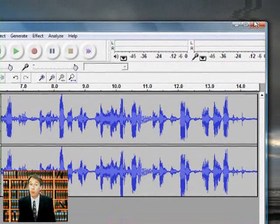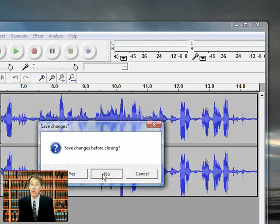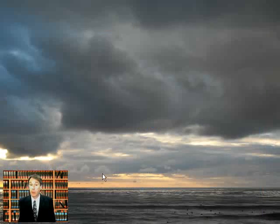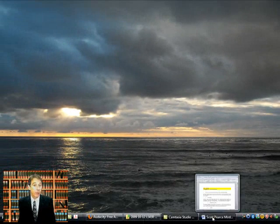So we're done with Audacity. We can close it. Now we don't need to save the changes because we already exported them. Now let's go back to our document.